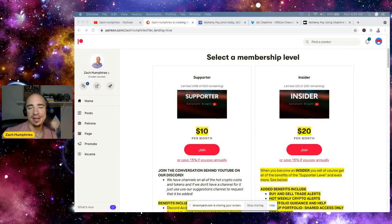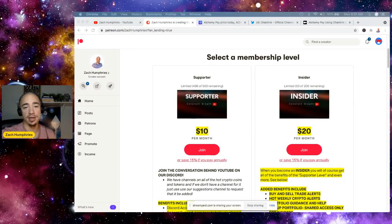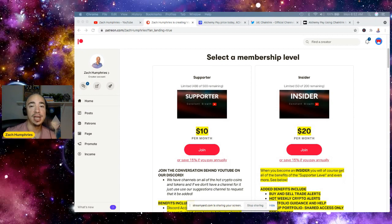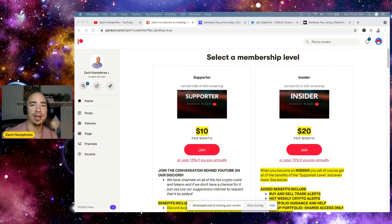Hey everybody, Zach here. Welcome back to the channel. This is our Patreon page. We've got two different levels, $10, $20, links down in the description. Great community building, and just wanted to mention that right off the top.